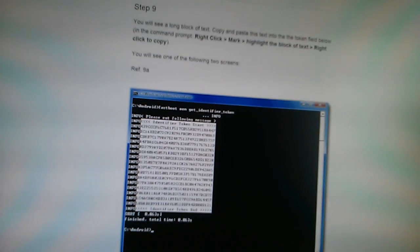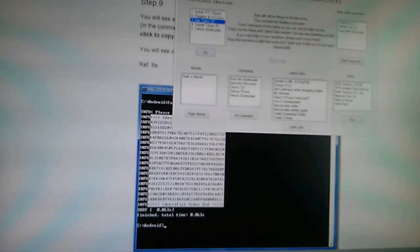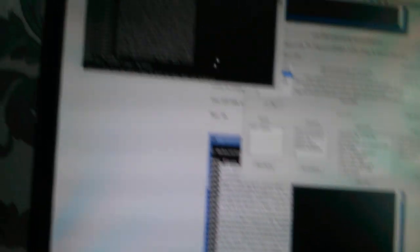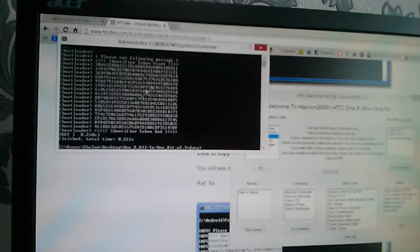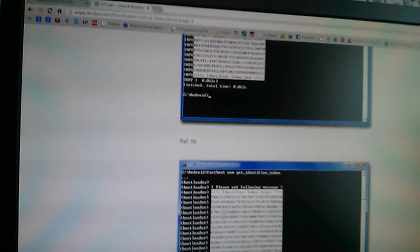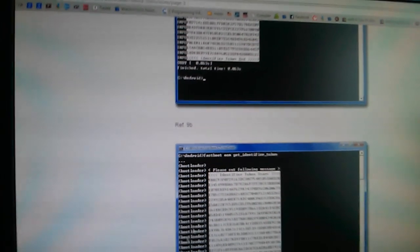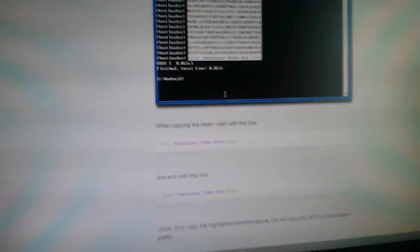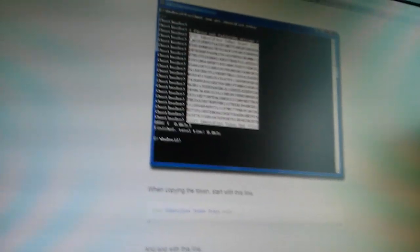This is what we got. As you can see with the command prompt, if I can find it, this is what we got. That's the unlock code. All you have to do is copy it.